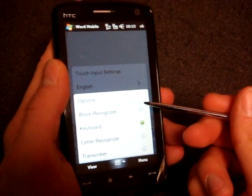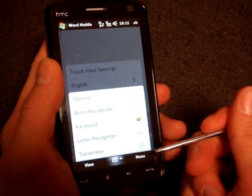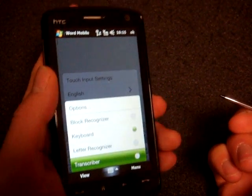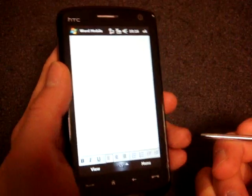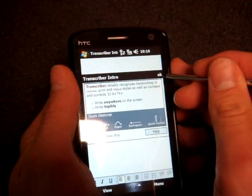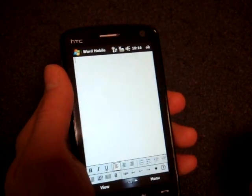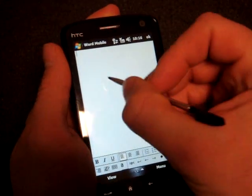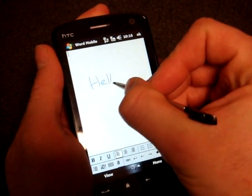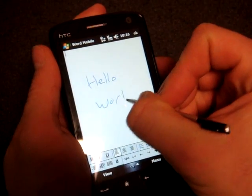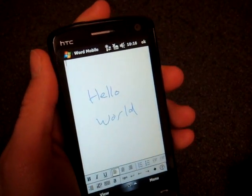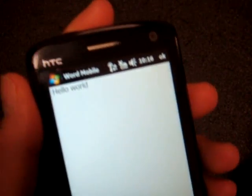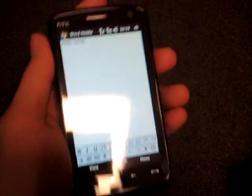So we go into block recognizer, transcriber, letter recognizer. So transcriber is pretty cool, and I did a video about this a little while ago. And it has an on-screen help. And what you can do is you can write anywhere on the screen and it will convert your handwriting to text. So hello world. And the conversion is fantastic with transcriber.